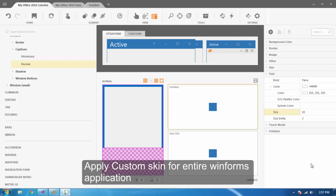Hello everyone. In this video, we'll look into how we can apply an updated skin for an entire application programmatically, and how to export and import a skin.